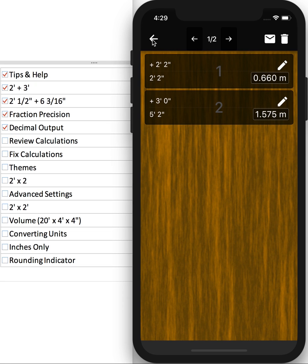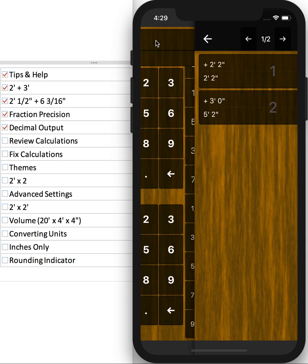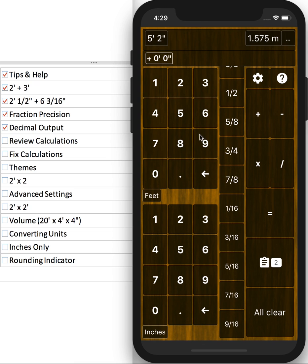And if you hit the Back button on the first calculation, you can continue with that first calculation. So you can always stop, go do something else, and come back to a calculation you're working on.